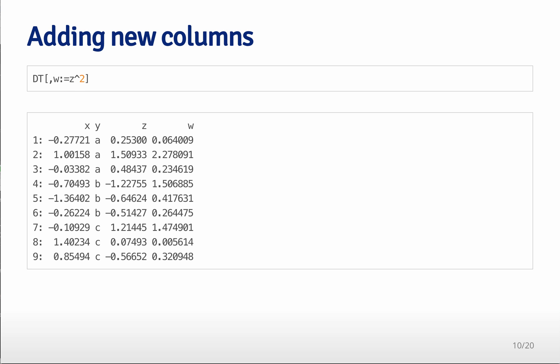You can use this command where it's colon equals to add that variable w to the data table. And the nice thing is, is usually when you're adding a new variable to a data frame, R will copy over that entire data frame and add the new variable to it. So you get two copies of the